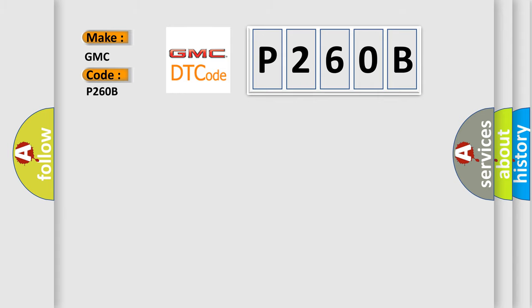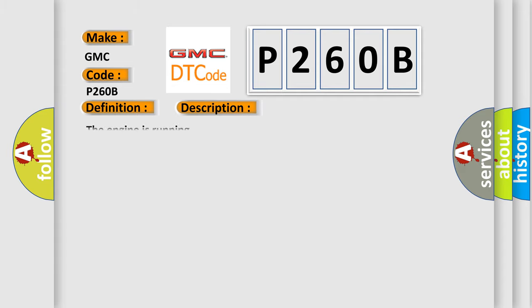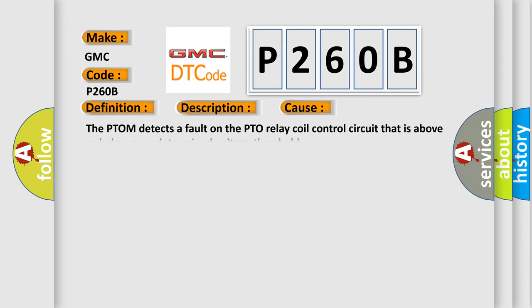The basic definition is Power Take-Off PTO relay control circuit low voltage. And now this is a short description of this DTC code. The engine is running. This diagnostic error occurs most often in these cases: The PTOM detects a fault on the PTO relay coil control circuit that is above or below a predetermined voltage threshold.